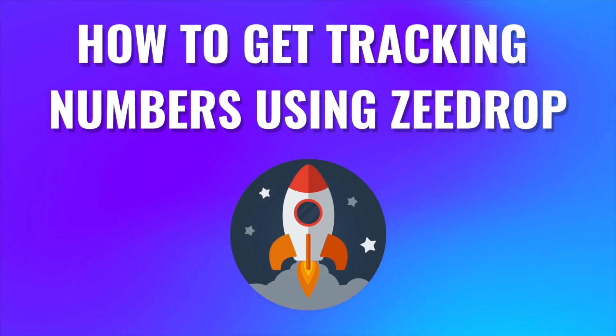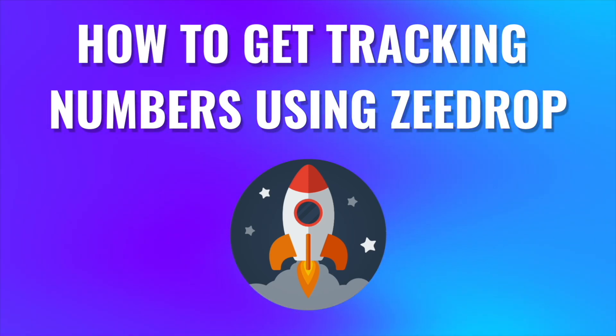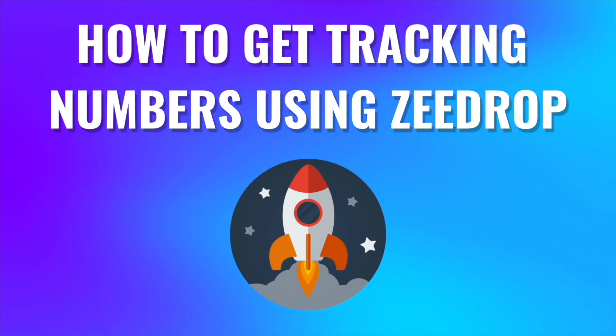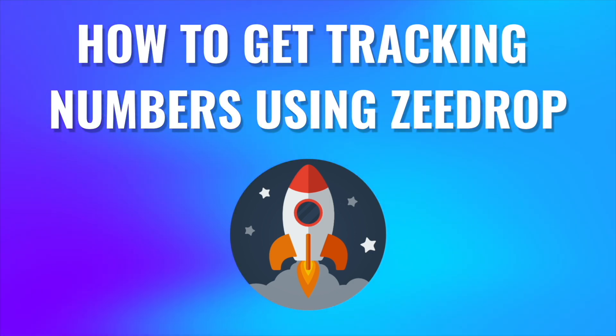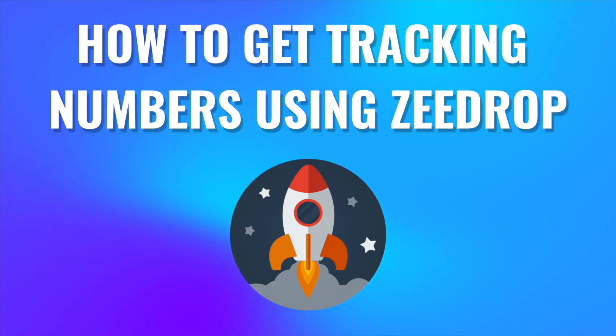Hello ZDroppers. In this video I'm going to quickly show you how you can generate tracking numbers so that you can ship your orders to customers.